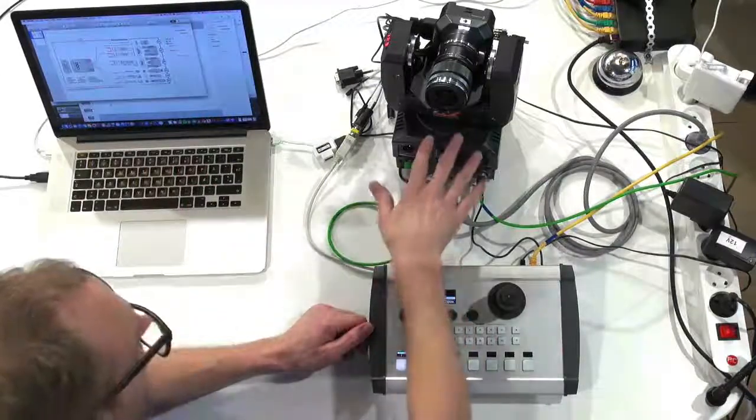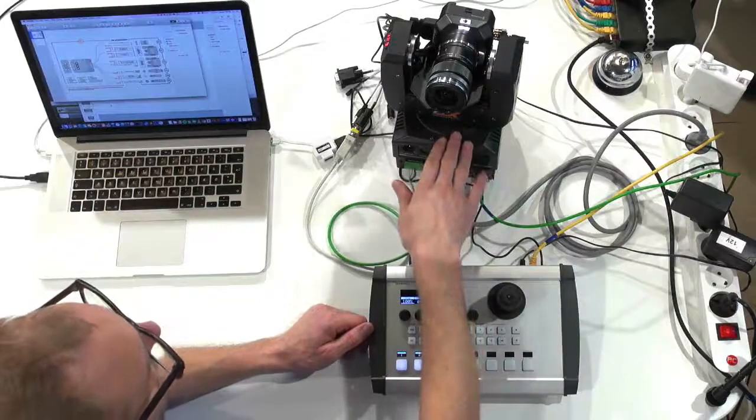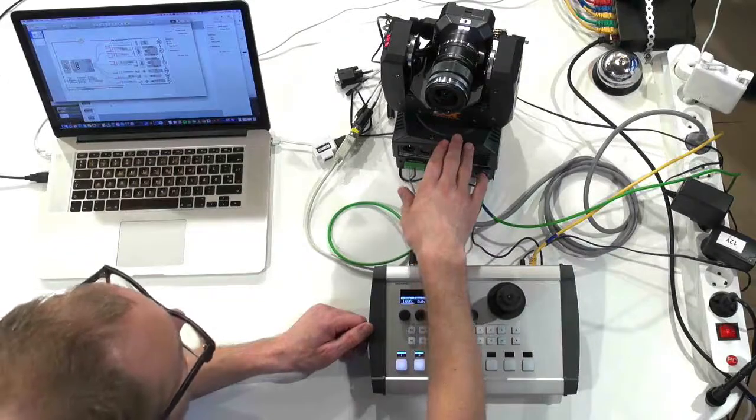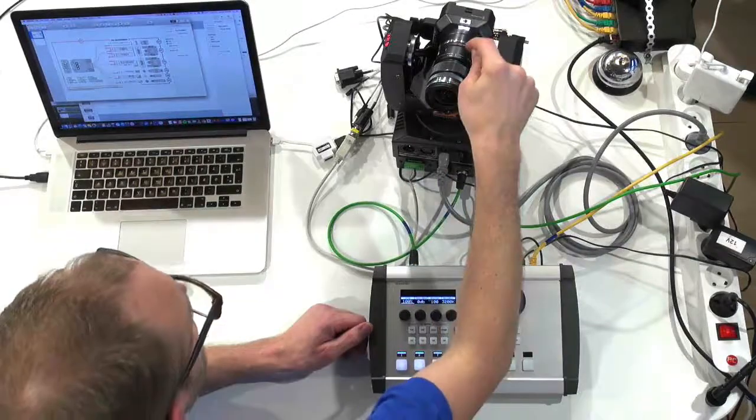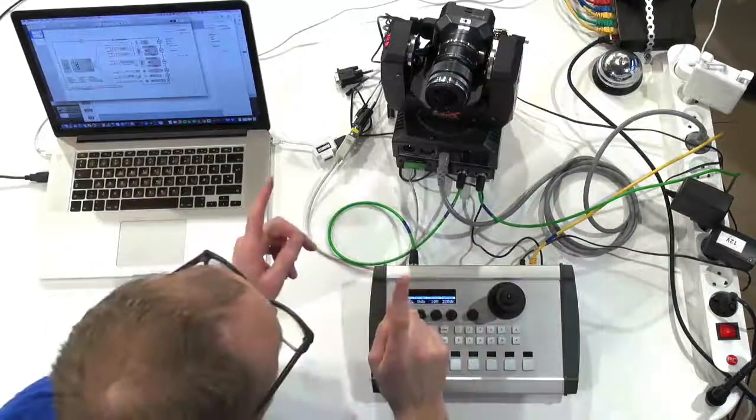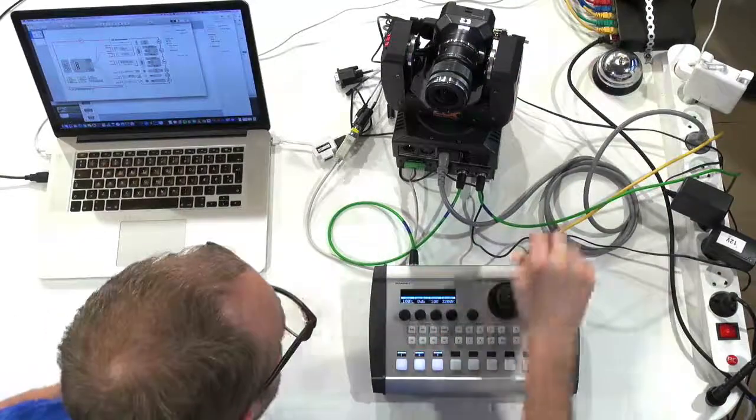Over here we have the Rosworks PTX Universal Pan Tilt Head and on top the Blackmagic MicroStudio camera. And now you need to look at what is wired up here.